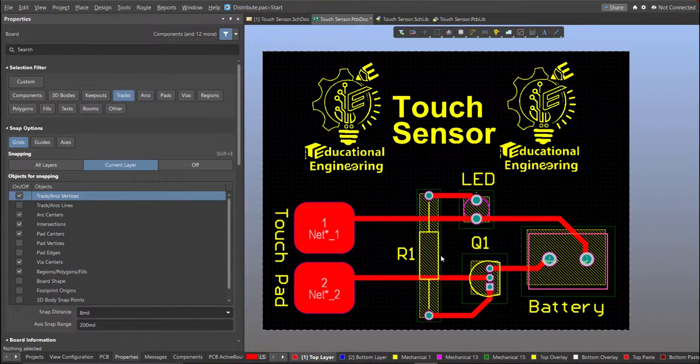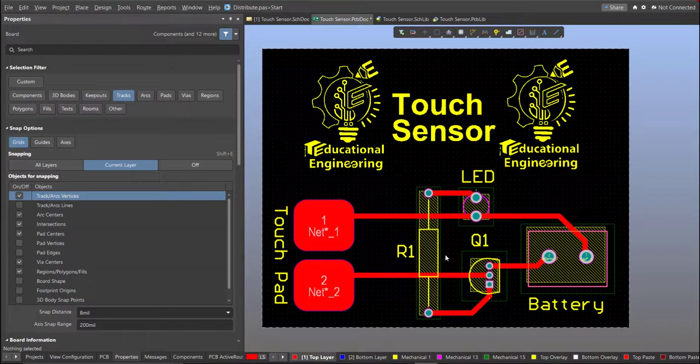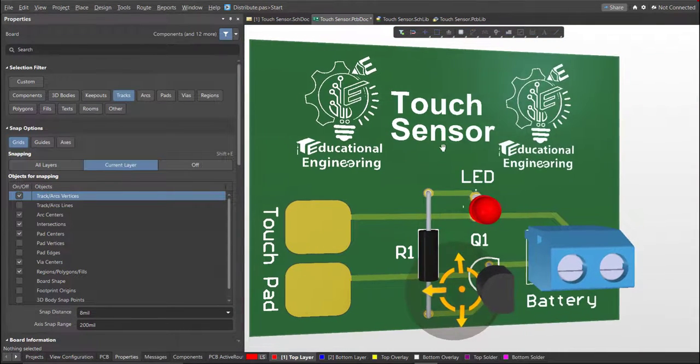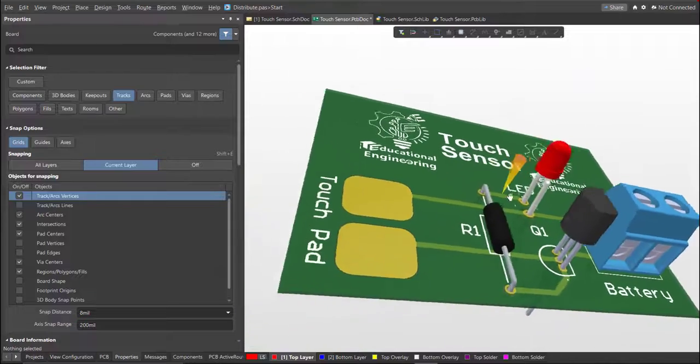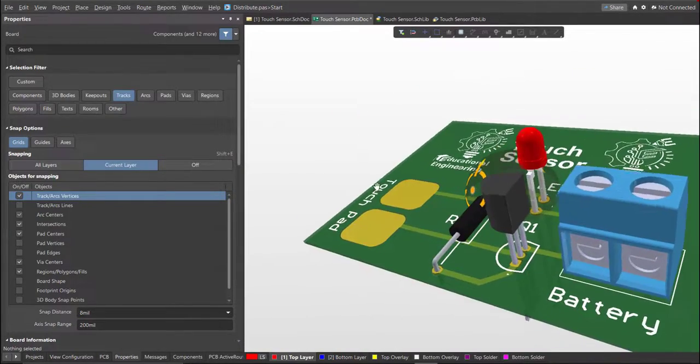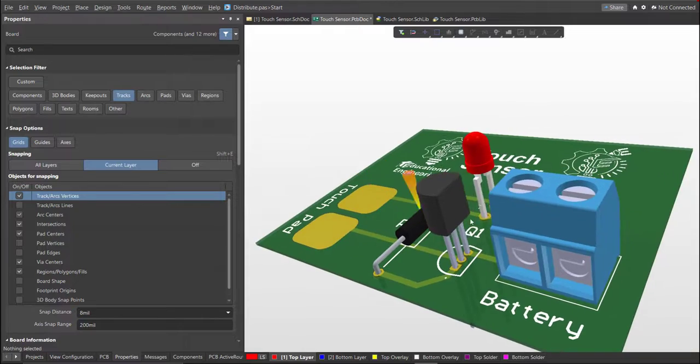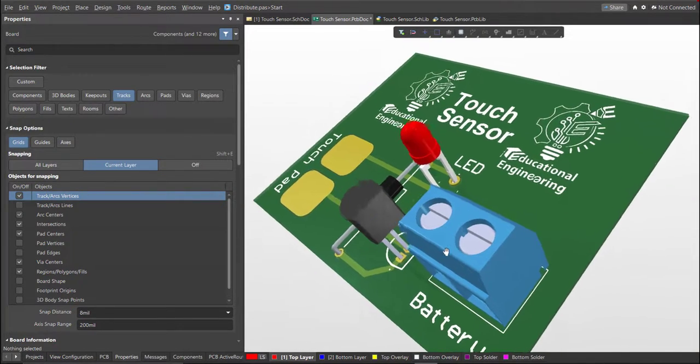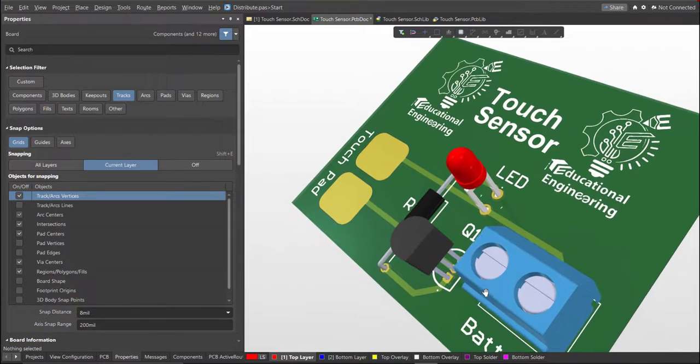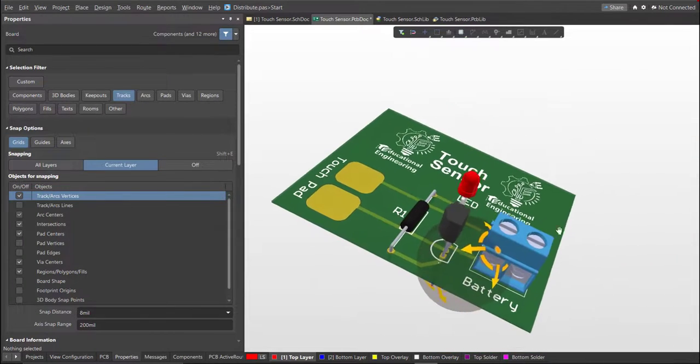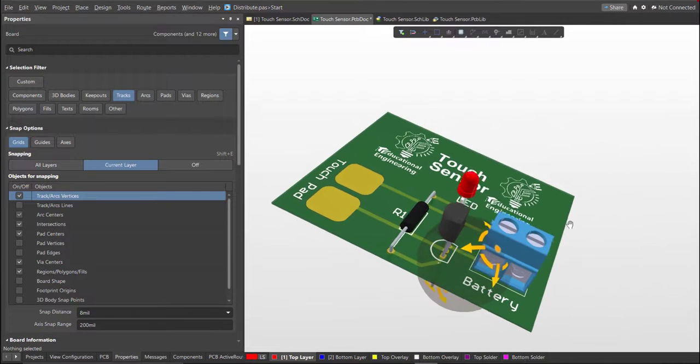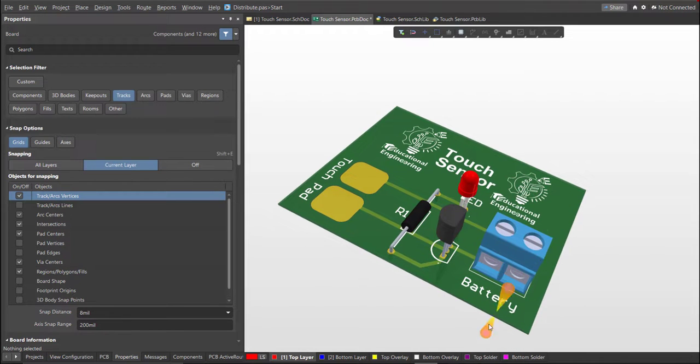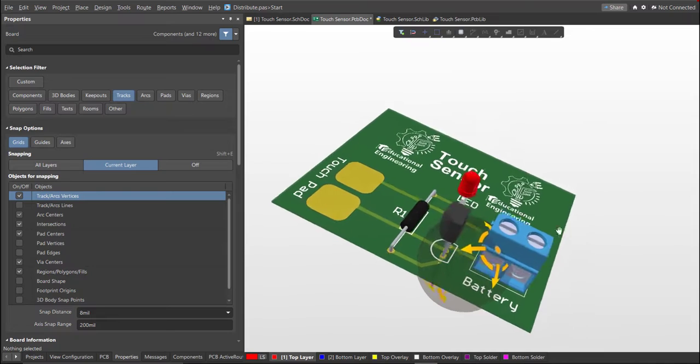Now we're done with the layout. To view it in 3D view, just press 3 on your keyboard. We're done designing a simple touch sensor PCB using Altium Designer. If you're going to build this board, it will work if you touch the two pads with your finger. It will give connection at the two exposed pads, and one connection will go to positive supply and another to the base terminal of the transistor. The LED indicator will light up if you touch the two pads. I hope you learned something from this video. Thank you for watching.